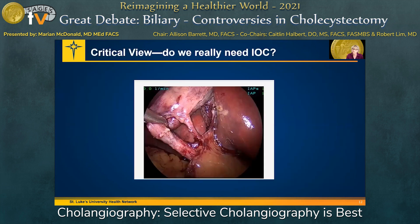Critical view — if you have a superb critical view and a great dissection, are you really going to need to do an intraoperative cholangiogram? I would propose that most of us would not do a cholangiogram in this scenario, for time, effort, and the fact that you have such a great view. You're using your clinical judgment. You're selecting when to do that cholangiogram.